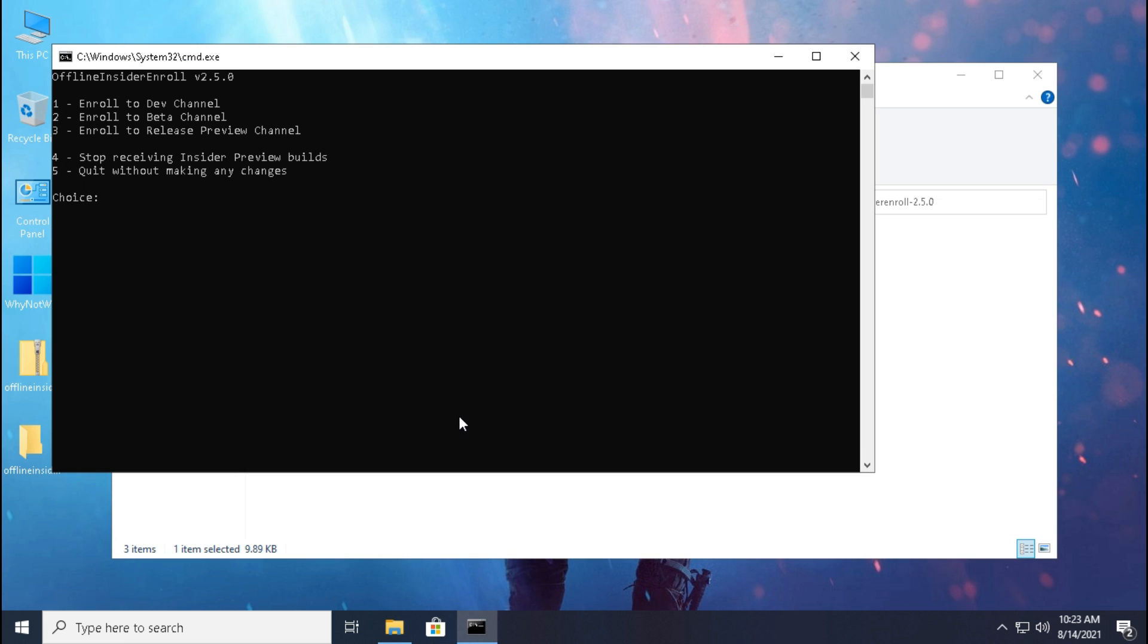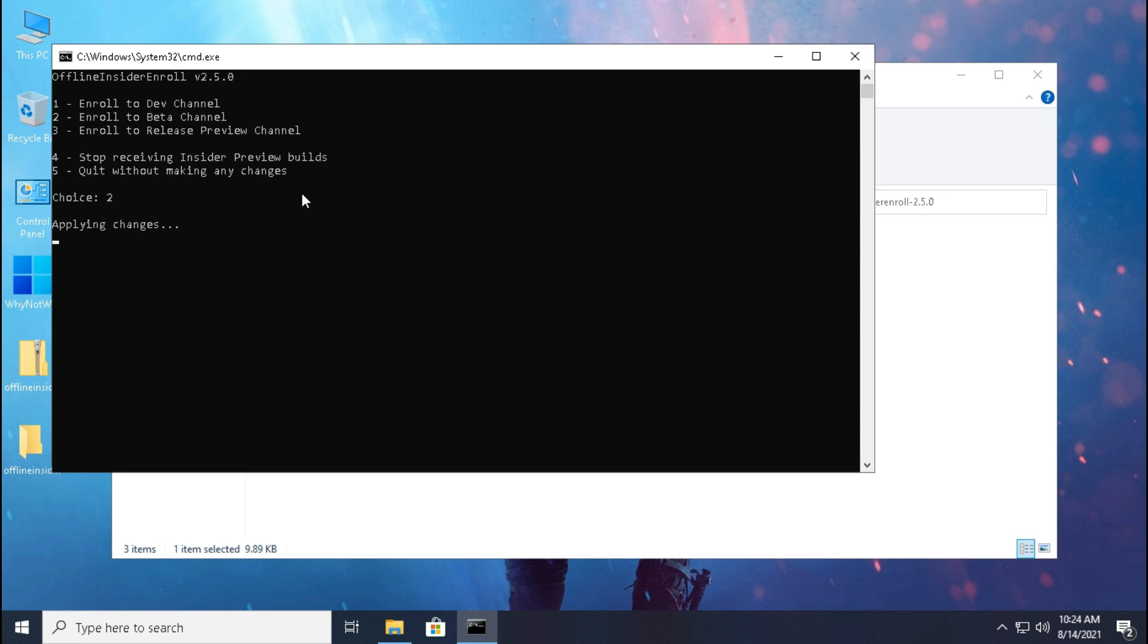Here we can see some options. Dev channel means we will get unstable version of Windows 11, and beta channel means we will get stable one. Similarly, release preview channel means we will get quality updates and features but Windows 11 is not available in it. The beta channel is best option for normal users, so let's type 2 and press enter to activate beta channel. Now we have to restart our device to apply the configuration. Type Y to restart.